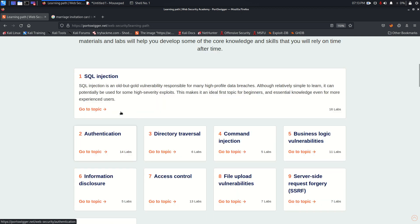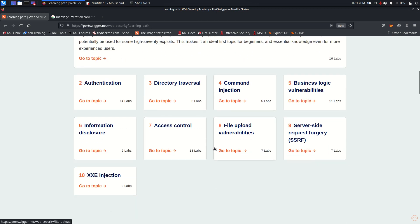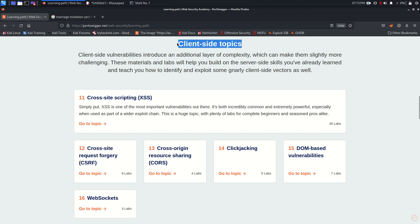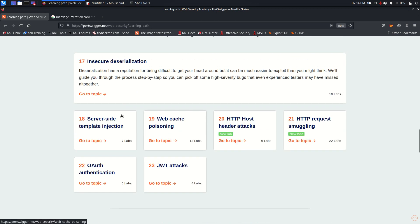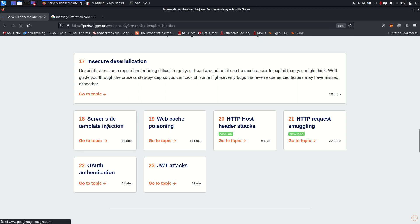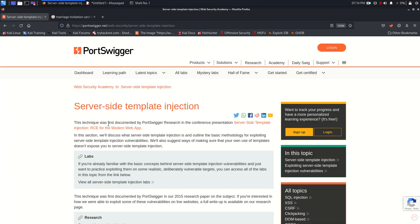In the learning path you get three sections: server side topics (which we already covered), client side topics (which we need to do), and advanced topics where you have both server side and client side vulnerabilities — including server side template injections. I thought I should cover this first since we are already covering server side vulnerabilities. This is again a server side vulnerability. As always, this video and its contents are only for educational and awareness purposes, and I do not support any unethical or illegal act.